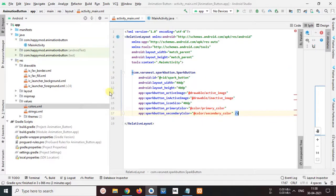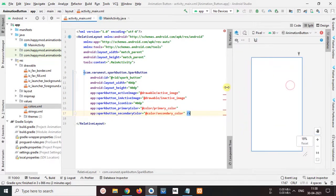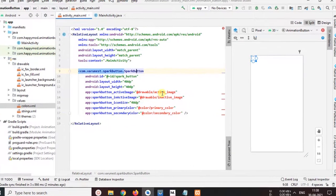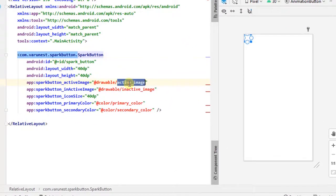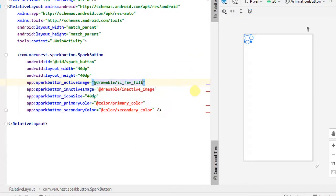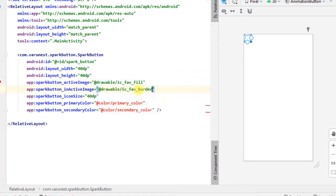Now next in the spark button's attributes, change spark button active image in our image to ic_fave_fill and change inactive image to ic_fave_border.